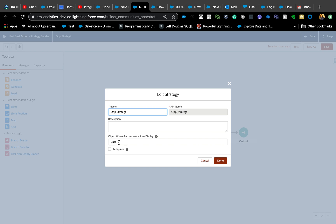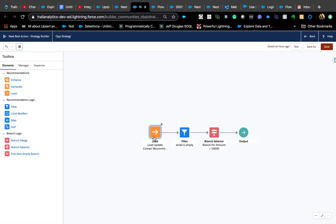Another important thing: you can specify the object on which this recommendation should display. This is important if you are filtering based on a record object page. When you use $Record, it refers to whatever object you have set here — in this case it should be Case.